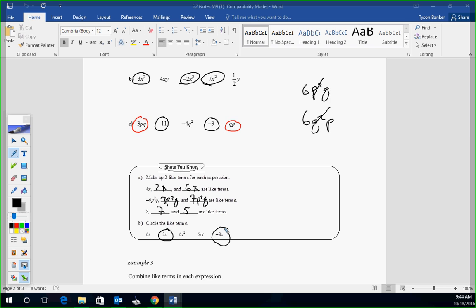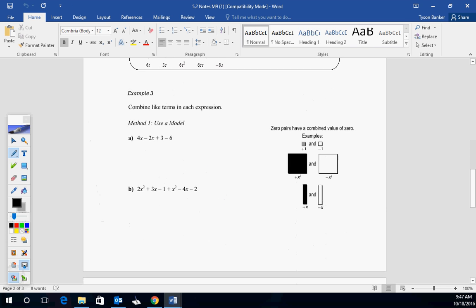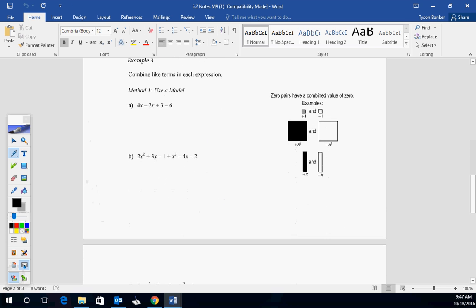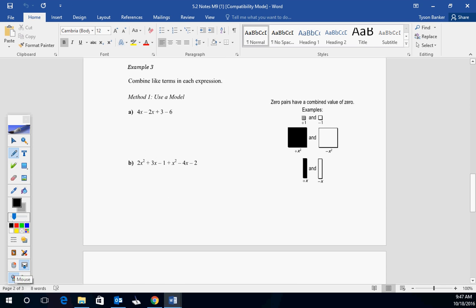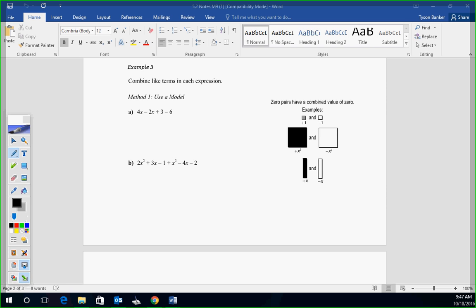So combine like terms in each expression. We're starting the addition here. Method - you can use a model. You can use algebra tiles if you'd like. Algebra tiles help you identify what are like terms because they're the same shape. I'm not a huge pusher of algebra tiles, but if you like them, you can use them. What you have to know for the PAT, our major exam at the end of the year, is how to read them. If you can read them, you're great.